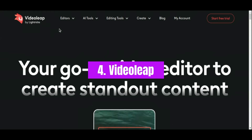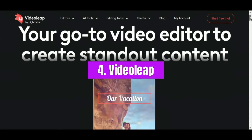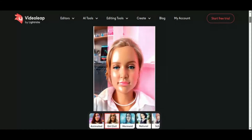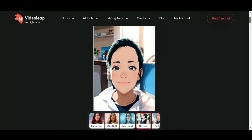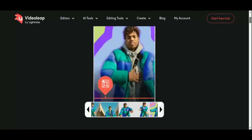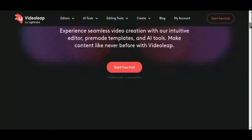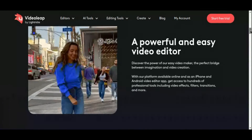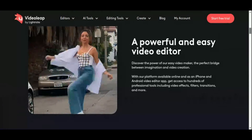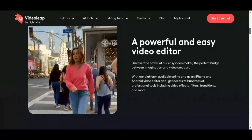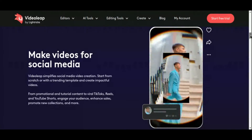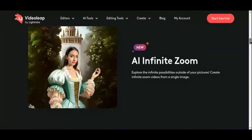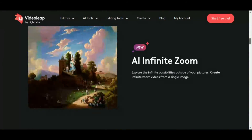Number 4: Video Leap. Introducing Video Leap, the ultimate AI-powered video editing app that puts professional-level tools right at your fingertips, all from the convenience of your smartphone. With its intuitive editor and cutting-edge AI technology, Video Leap empowers users to create stunning videos with ease, whether you're a seasoned content creator, social media influencer, or small business owner. At the heart of Video Leap lies its powerful editor, designed to streamline the editing process and unleash your creativity.